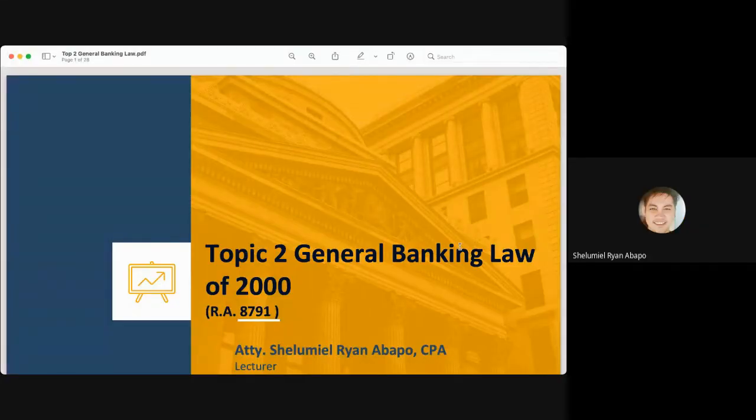Good day, everyone. We will continue our discussion on regulatory framework with our second topic, which is the General Banking Law of 2000, or Republic Act 8791.